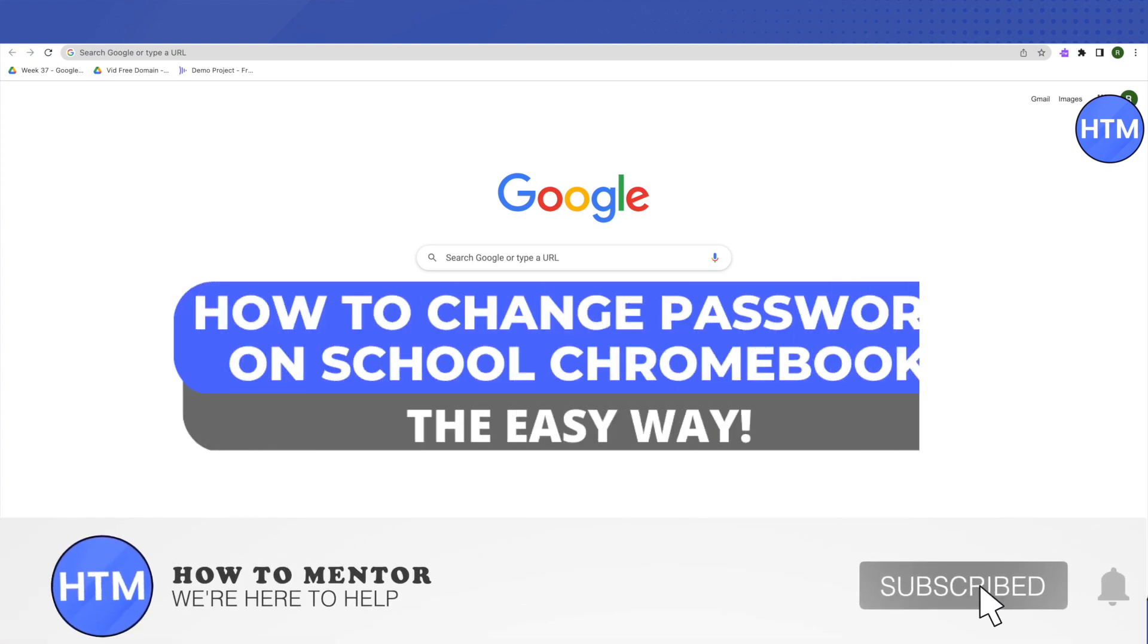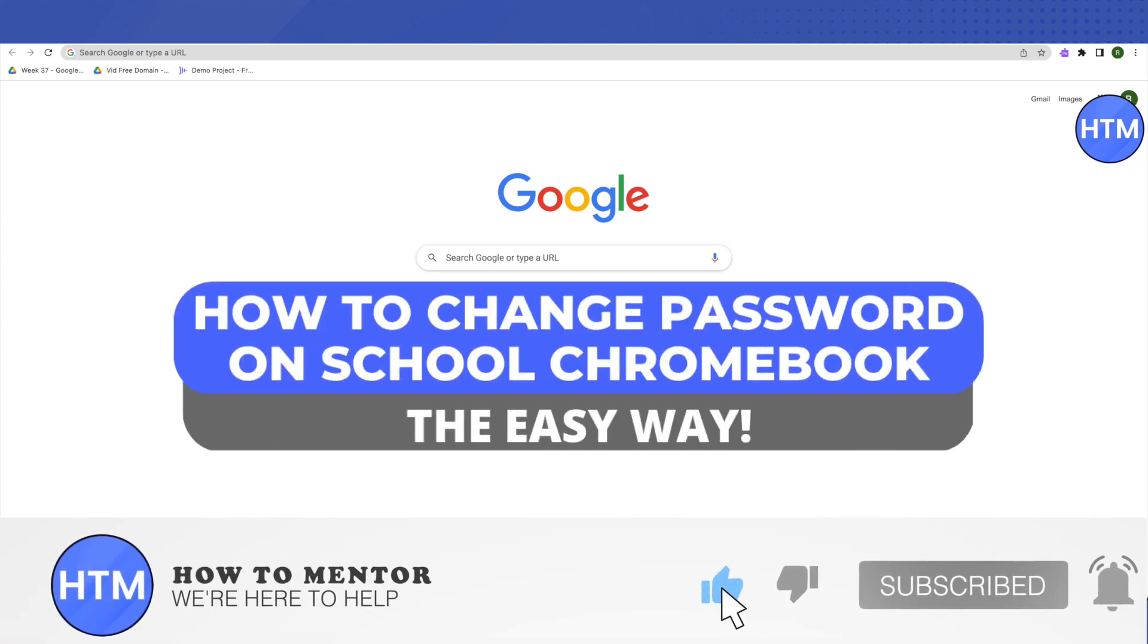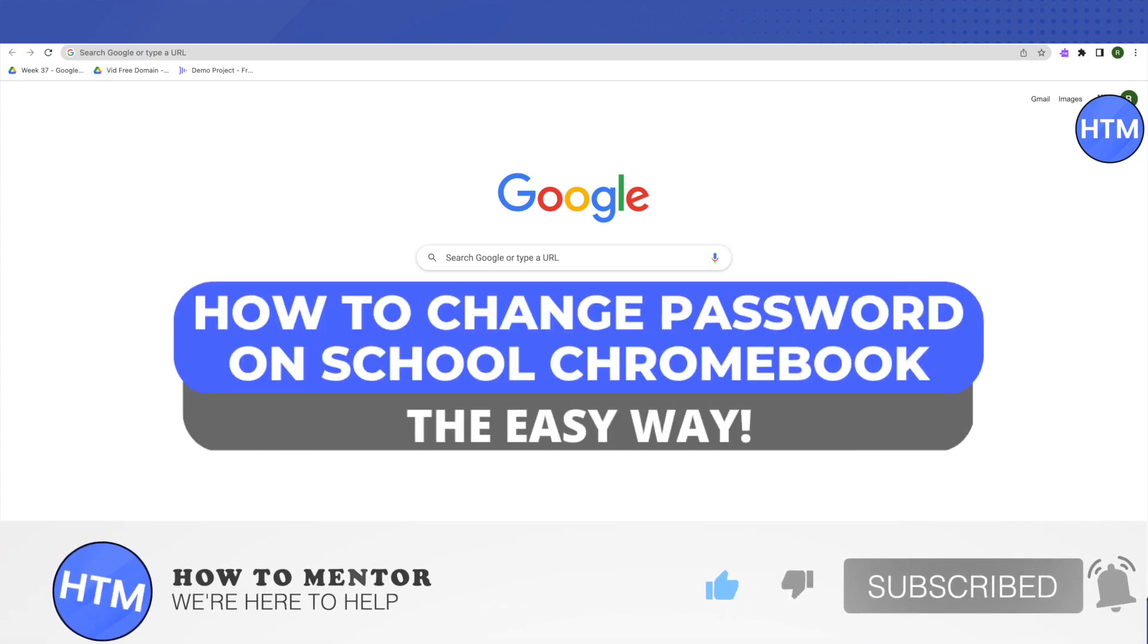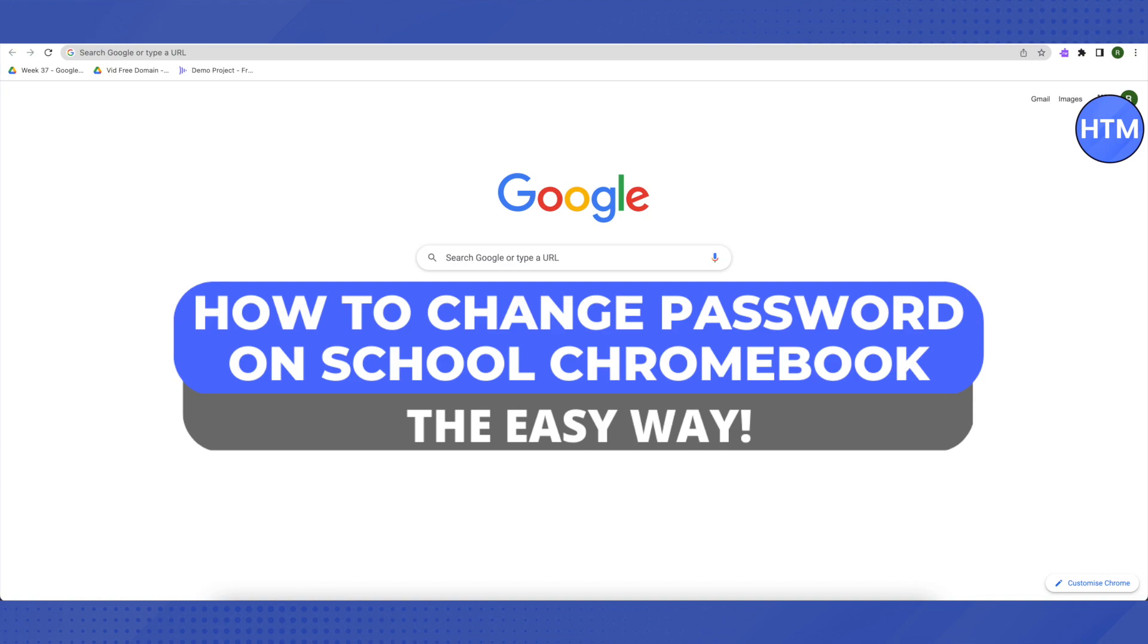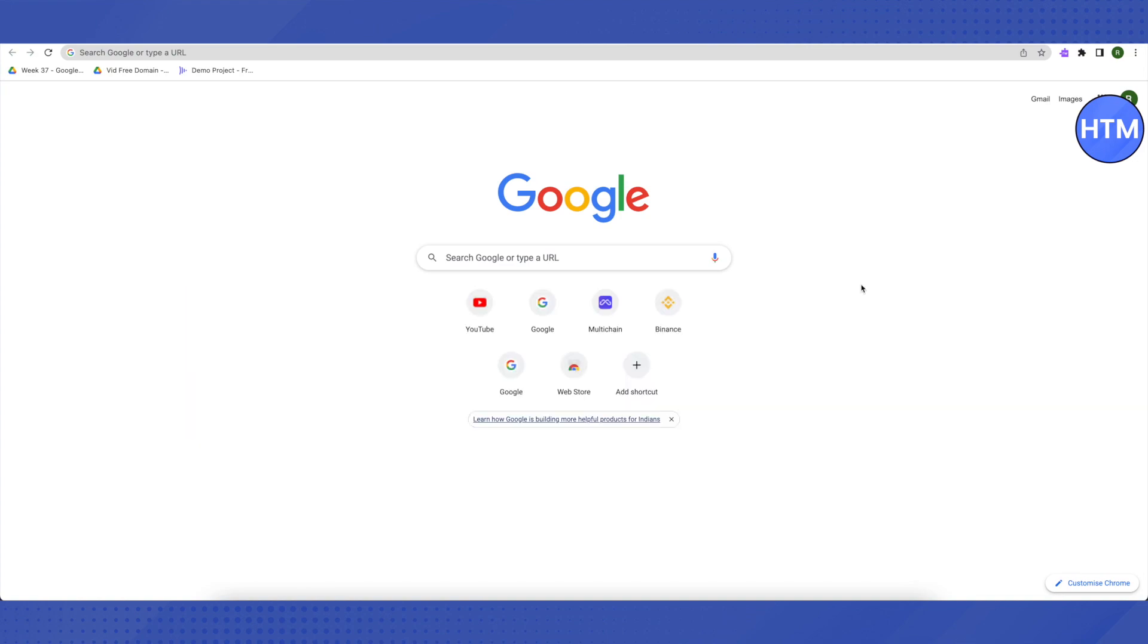Hello everyone, welcome to our channel. Today we'll see how to change the password on a school Chromebook. The method I'll be showing you is a last resort if no other method helps.